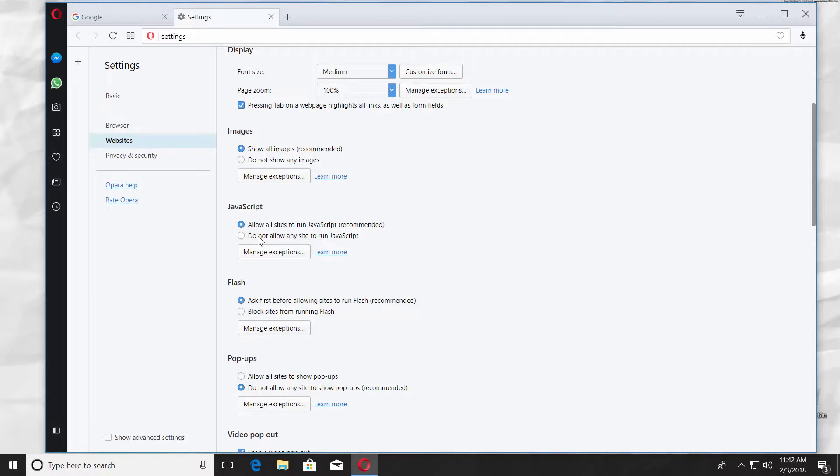To disable JavaScript, check Do not let any site to run JavaScript.